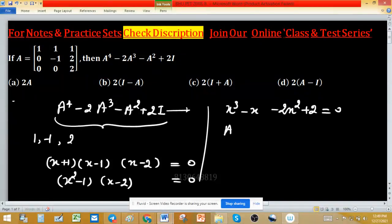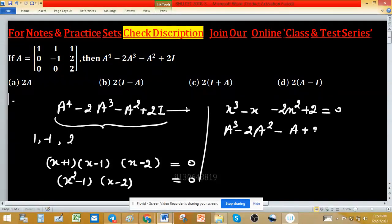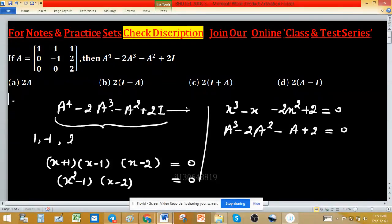By Cayley-Hamilton theorem, A cubed minus 2A squared minus A plus 2I equals 0. But we need to find A raised to the power 4 minus 2A cubed minus A squared plus 2 times the identity matrix.